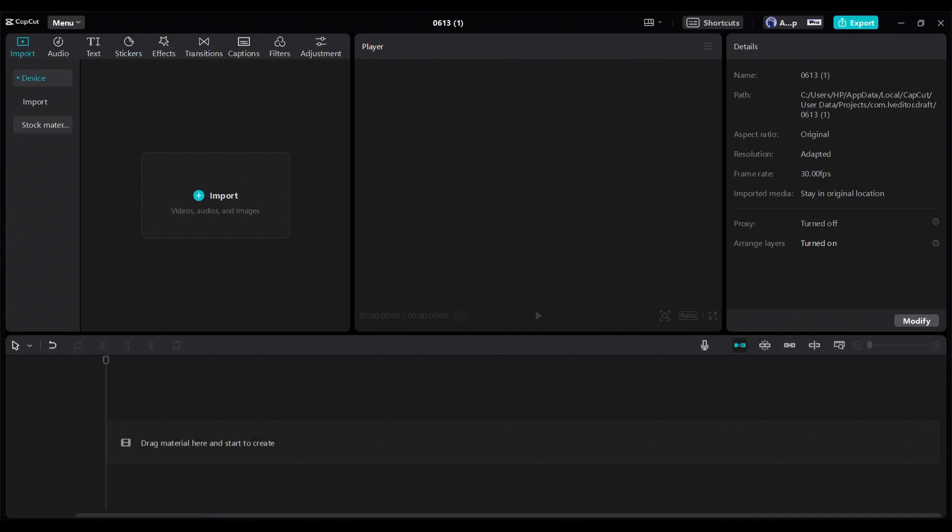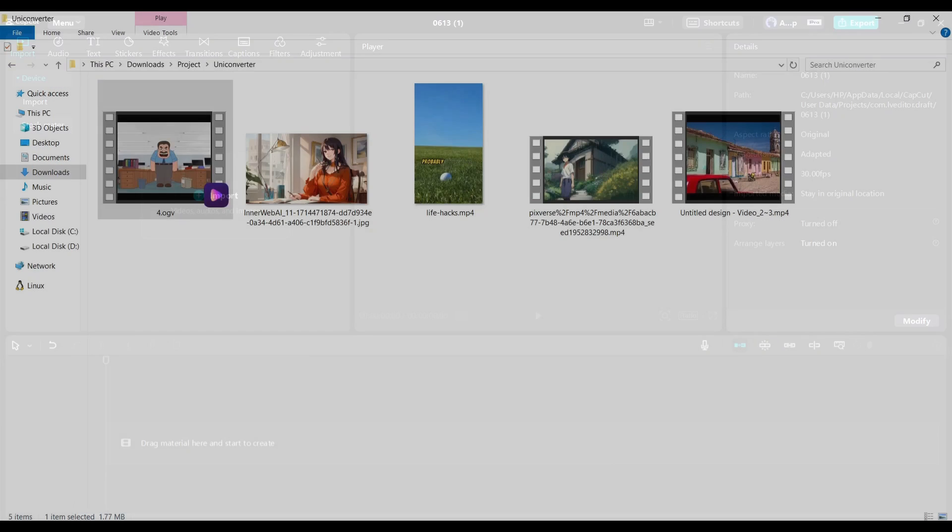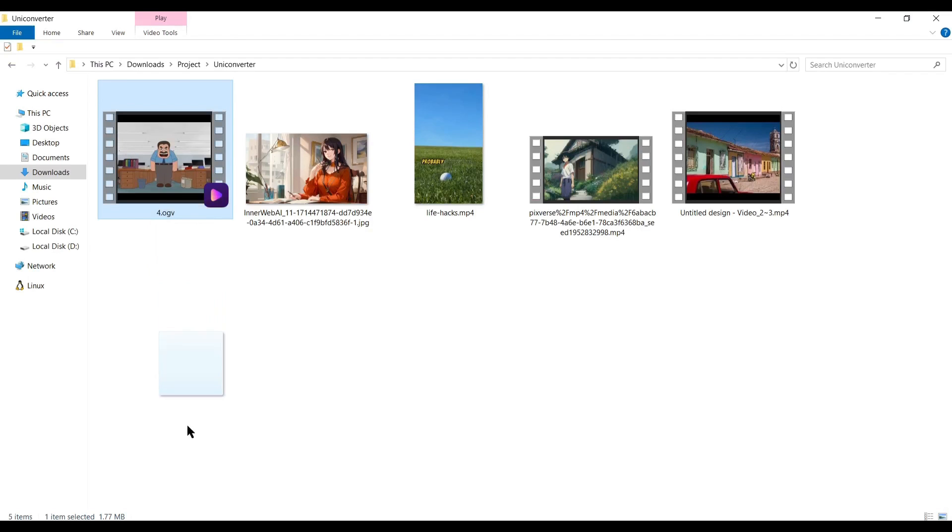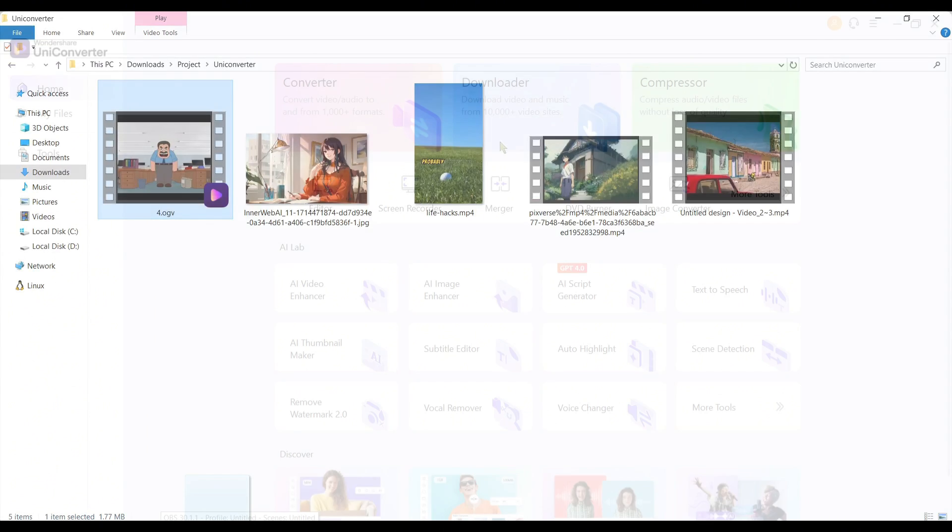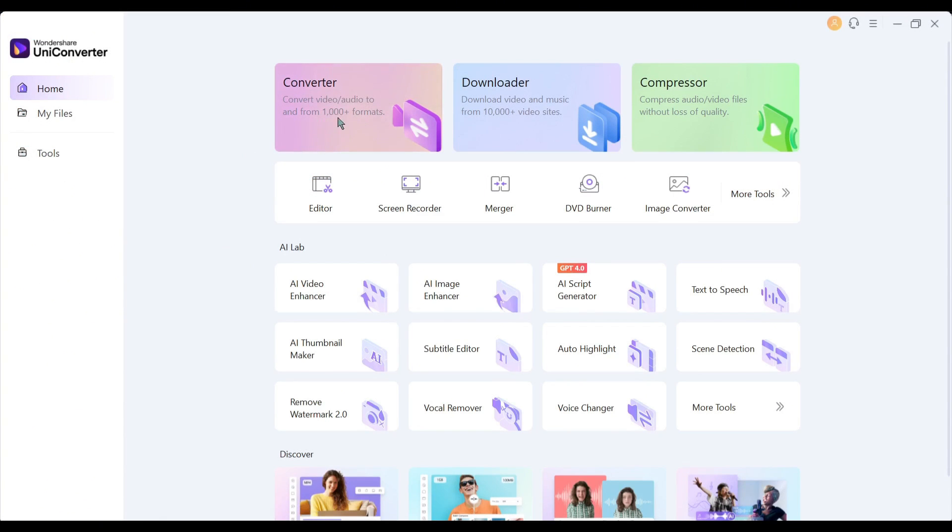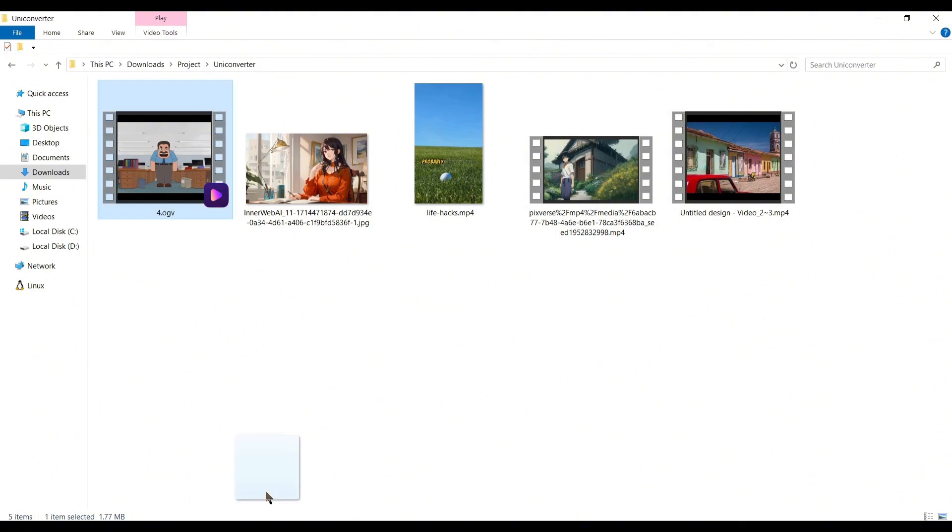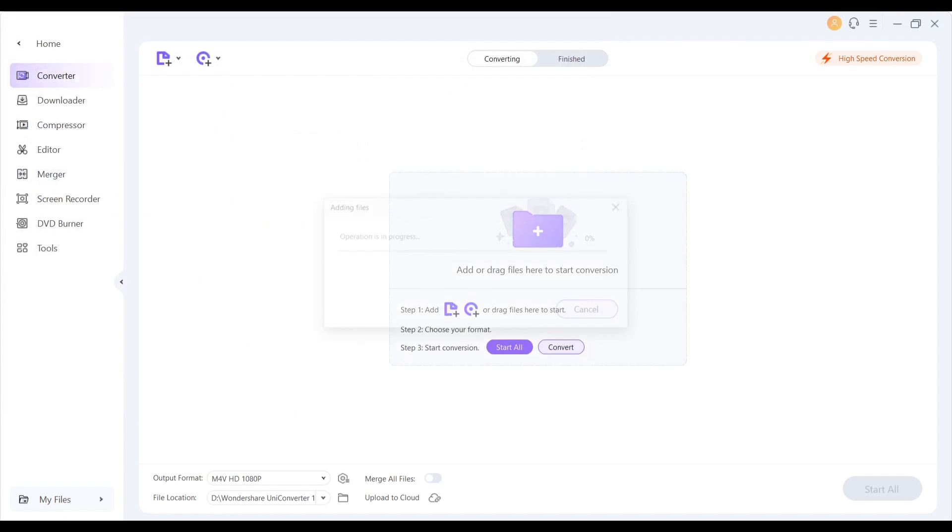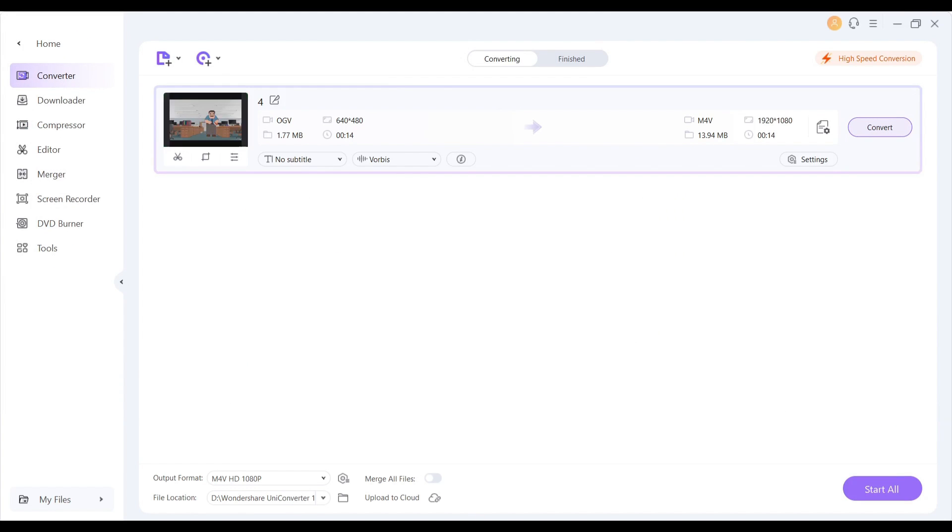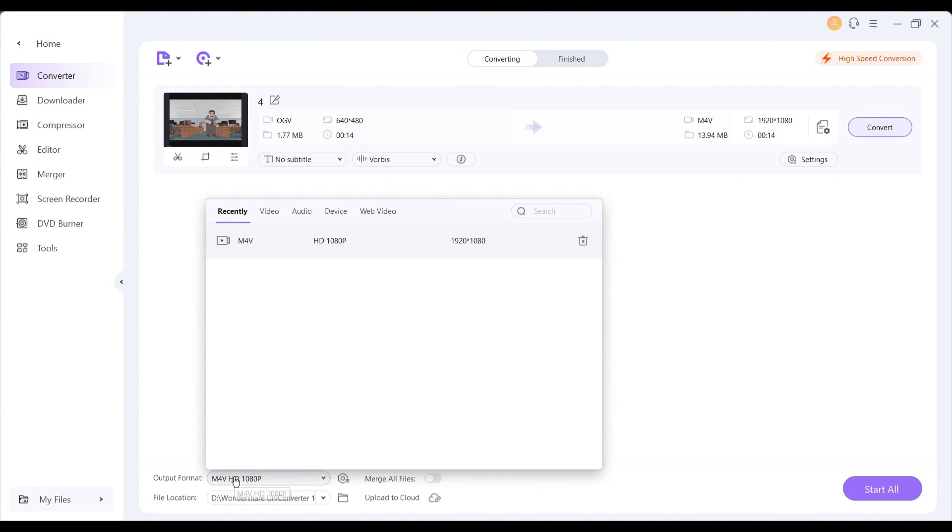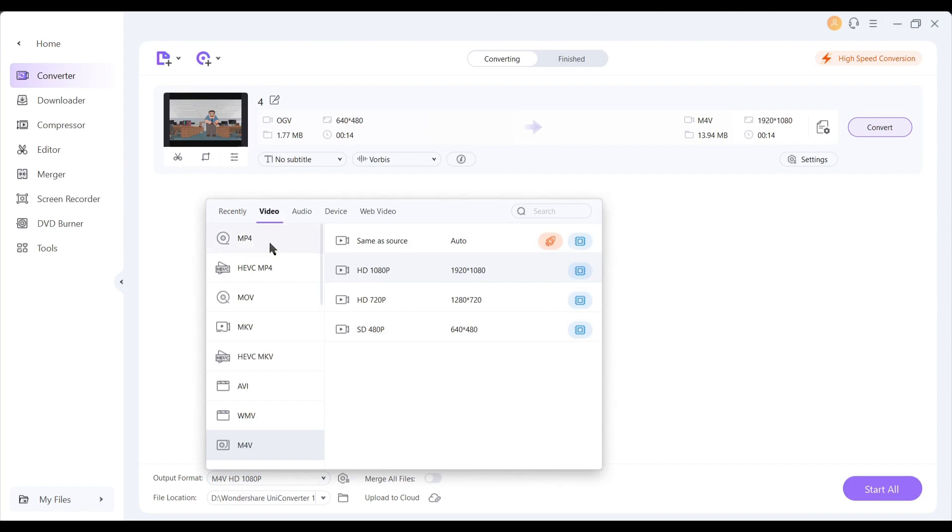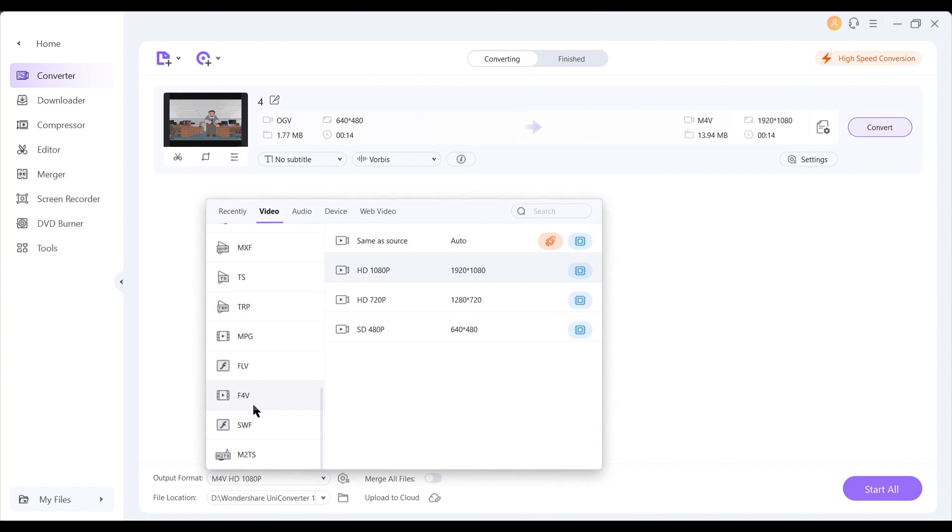So what do I need to do? I will convert it into an MP4 file. Select the converter tool from here and then drag and drop the file you want to convert. After adding the video file, come to the bottom of the page. Here you will find the output format option. Click here to find all the file formats.